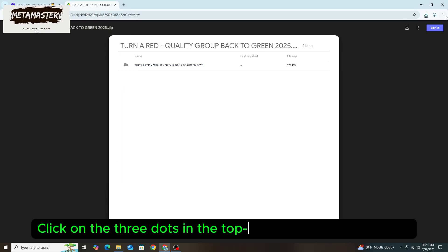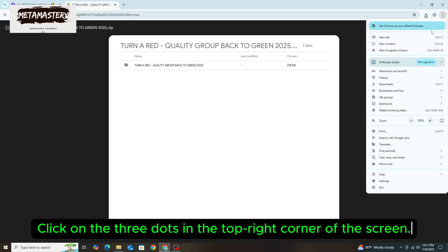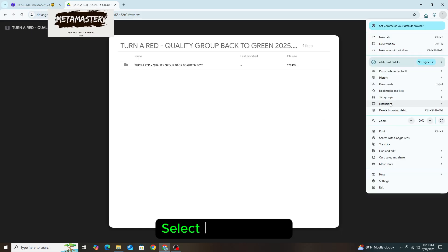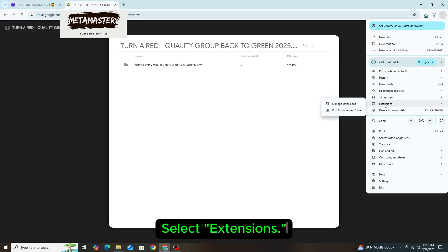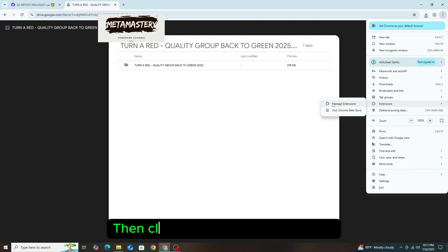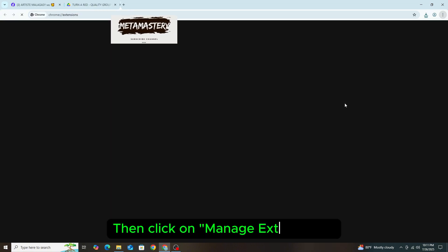Click on the three dots in the top-right corner of the screen. Select Extensions, then click on Manage Extensions.